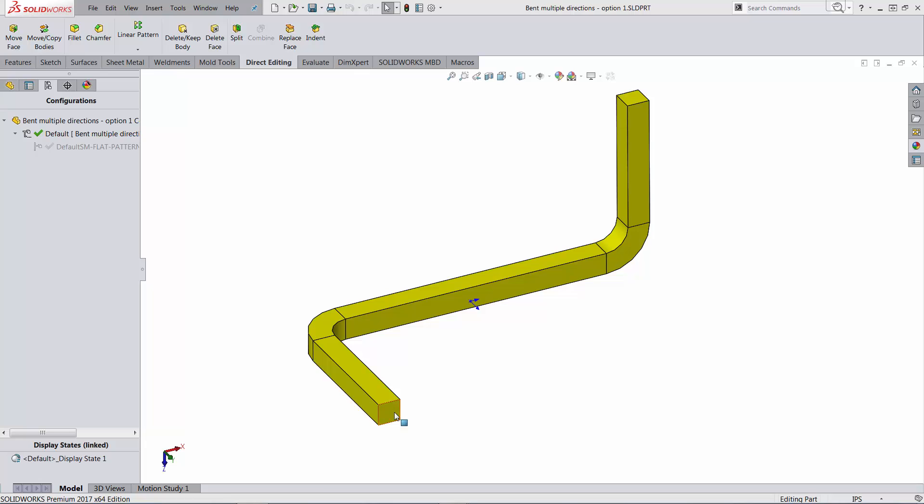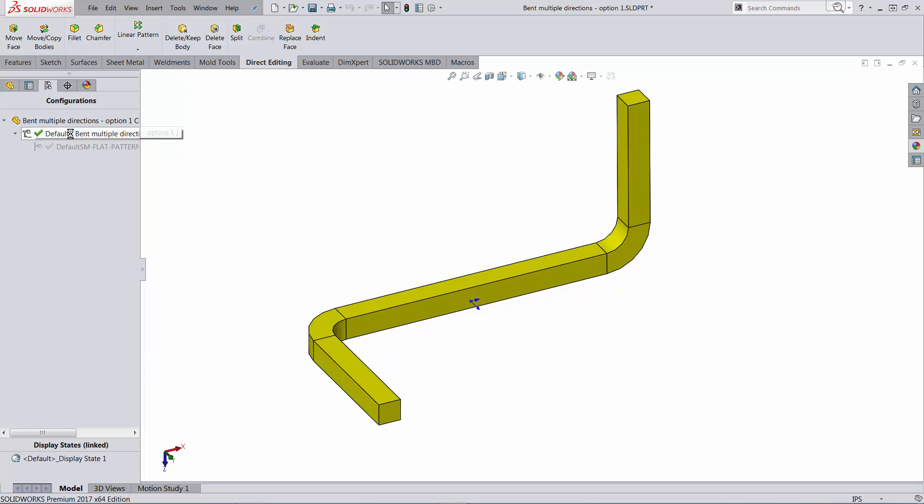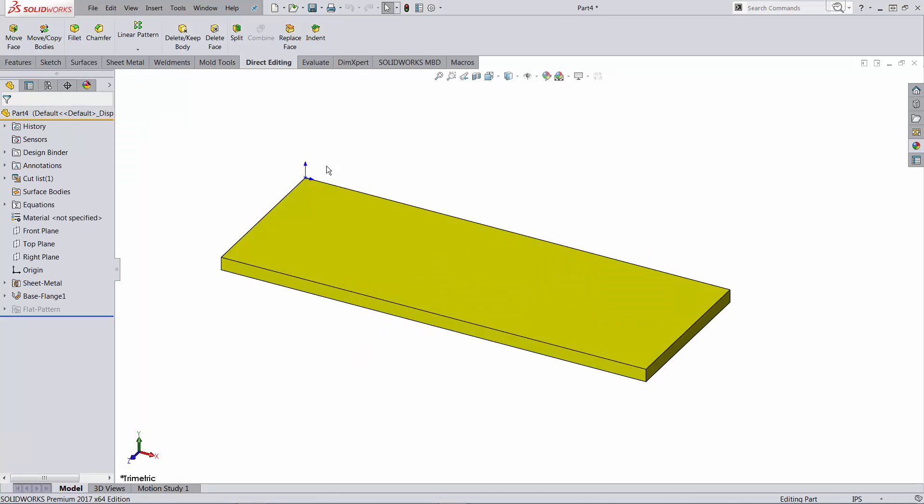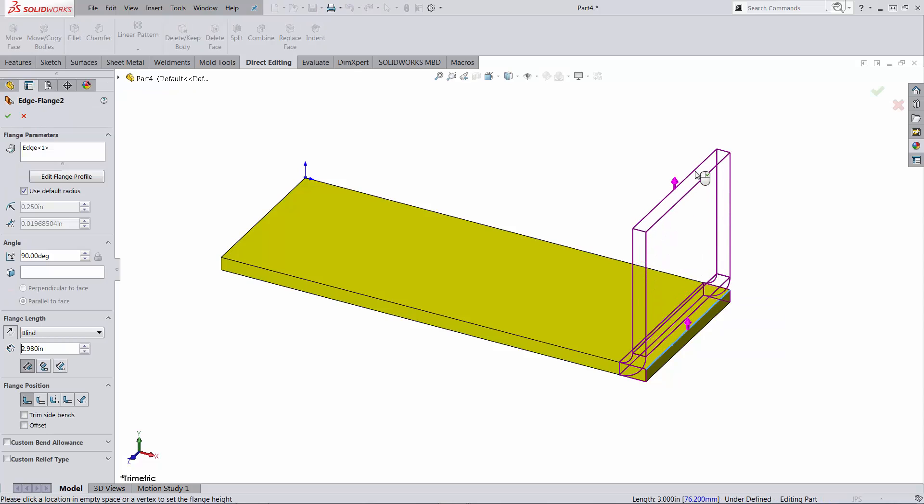In this video we'll use the sheet metal functionality inside SOLIDWORKS trying to create two configurations, one for the flat bar and one for the bent bar. The problem with SOLIDWORKS Sheet Metal is that you can add bends only on a direction that's normal to the thickness.